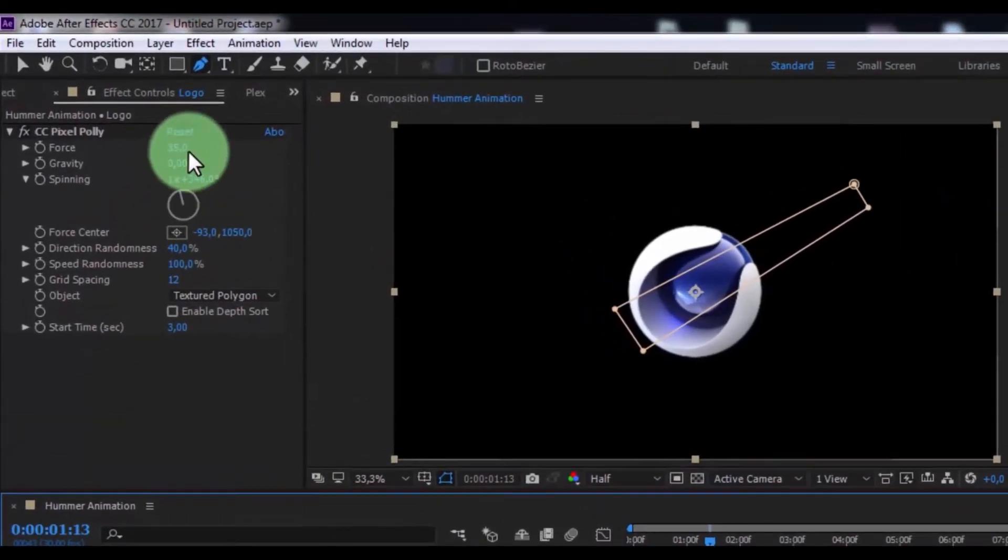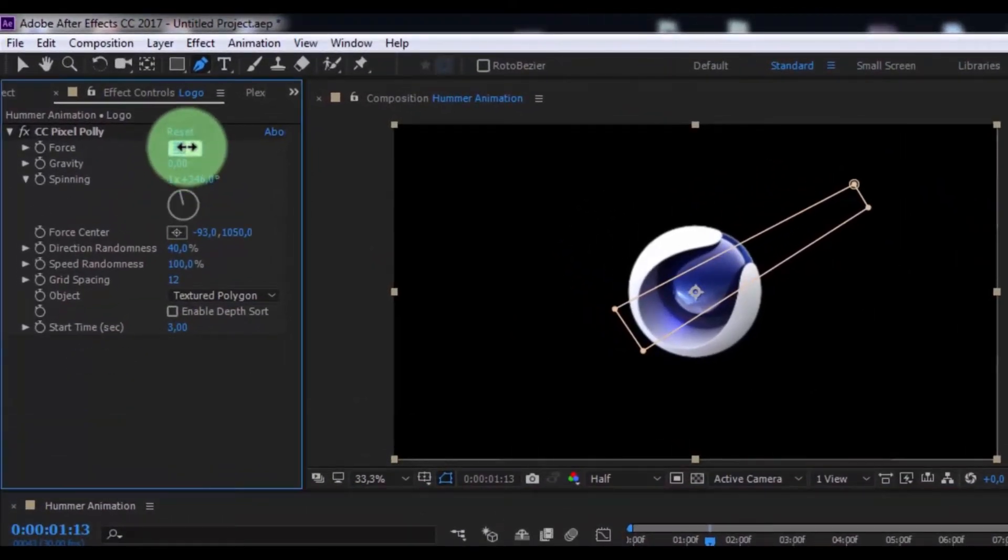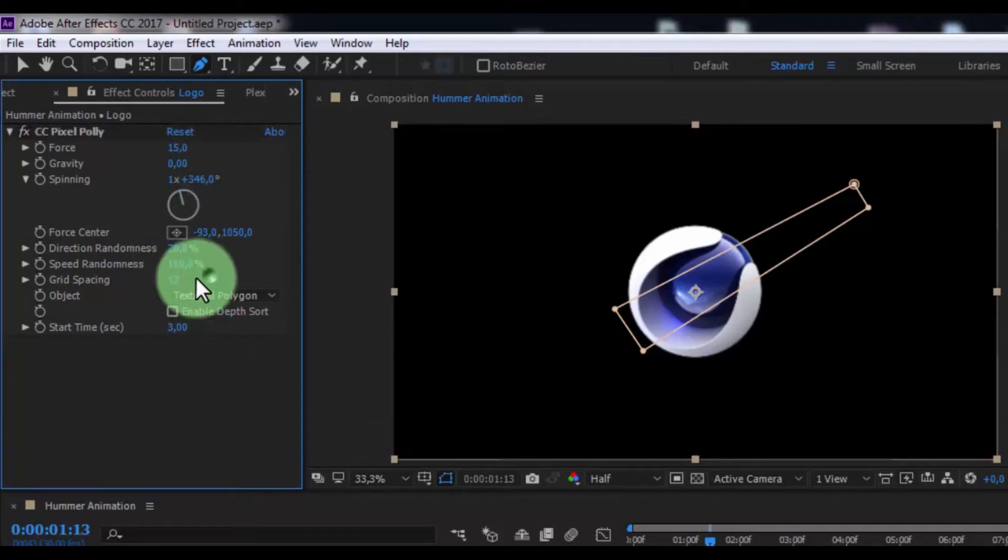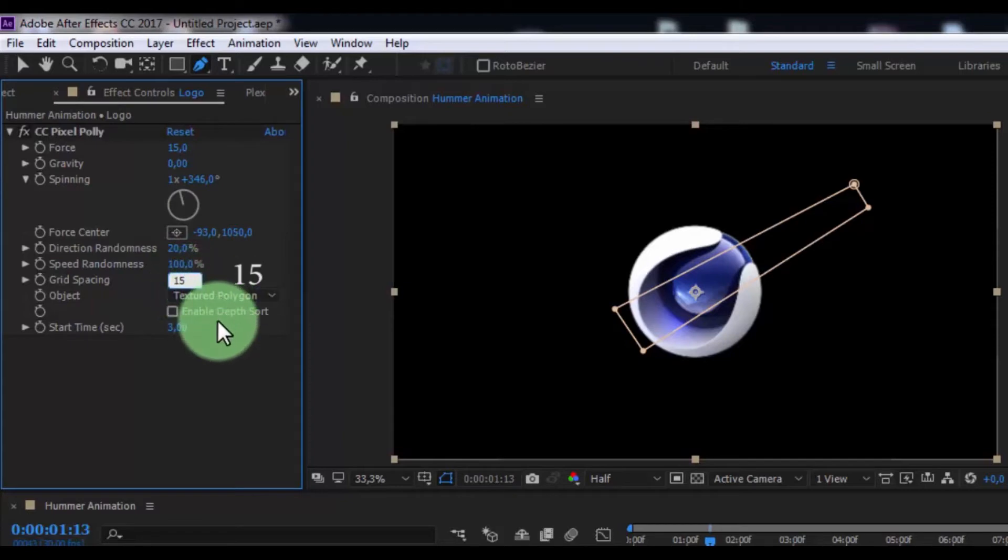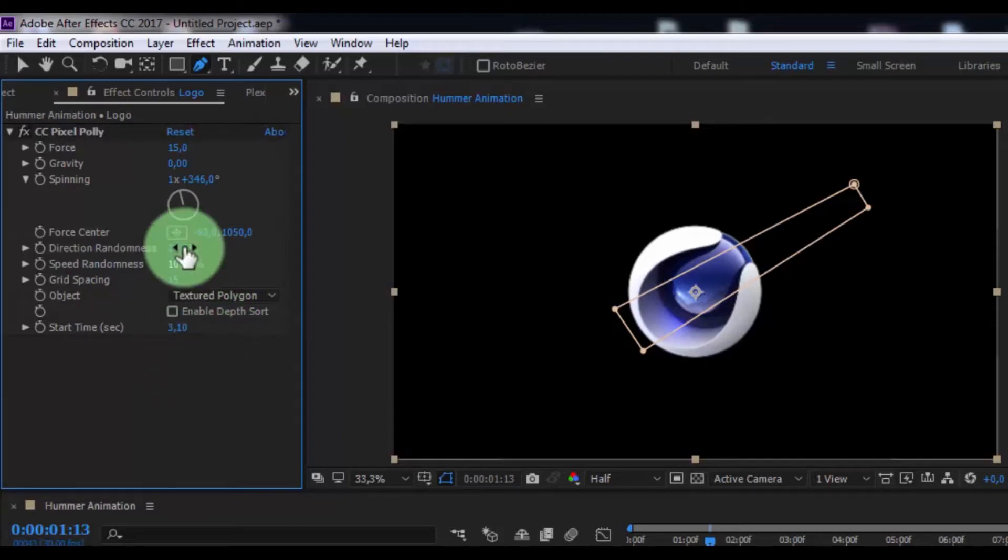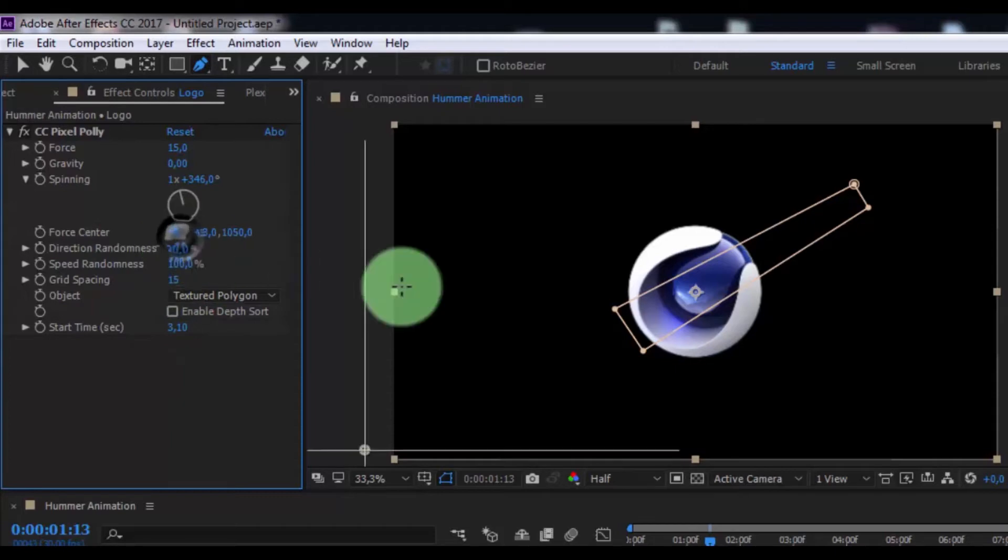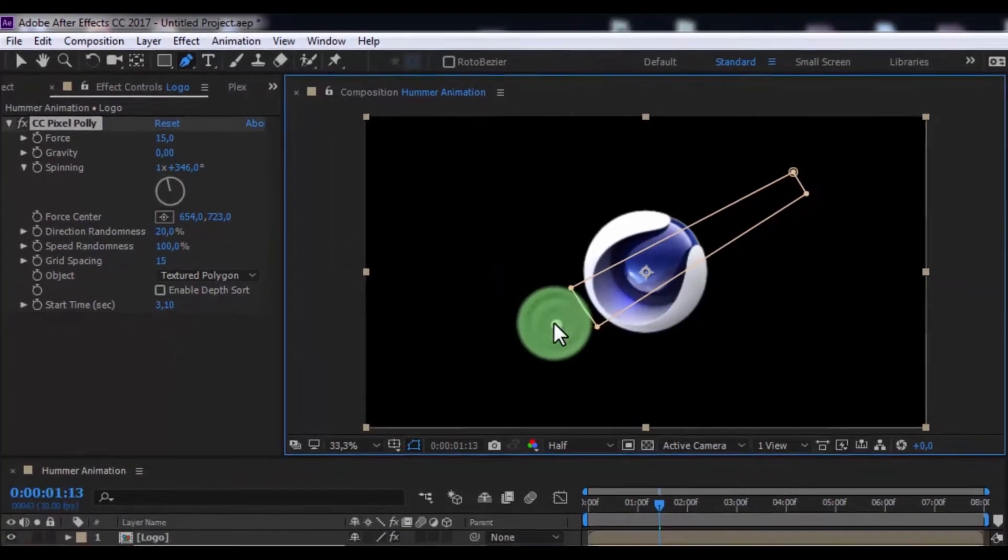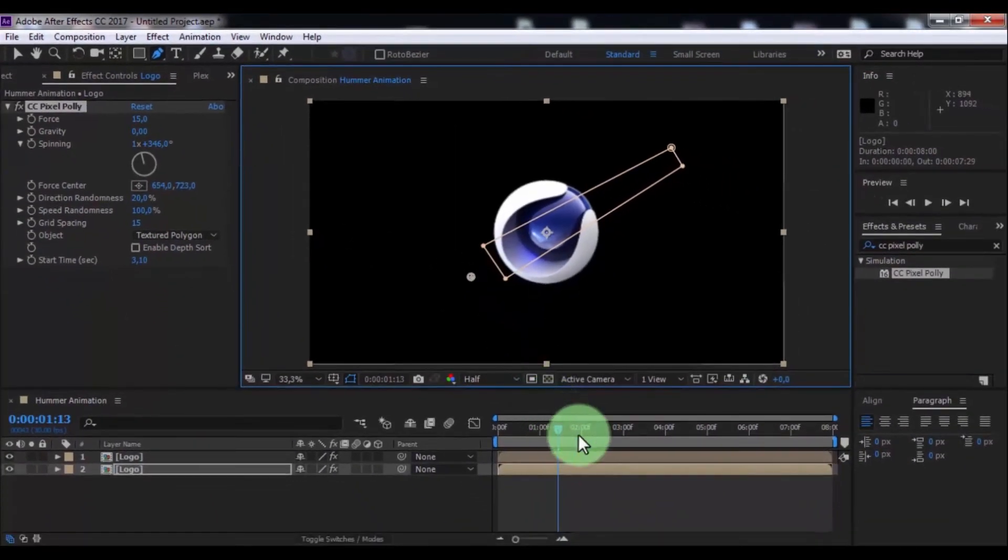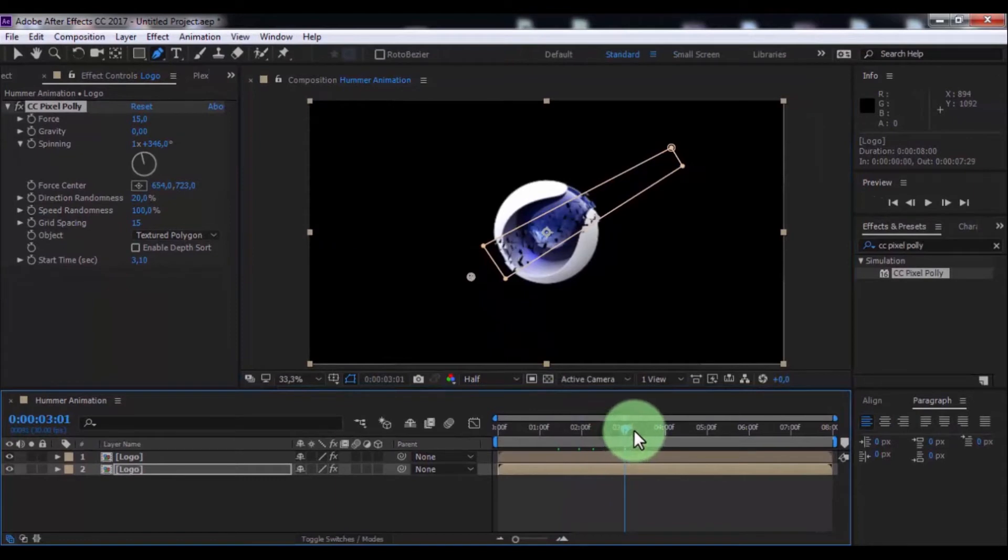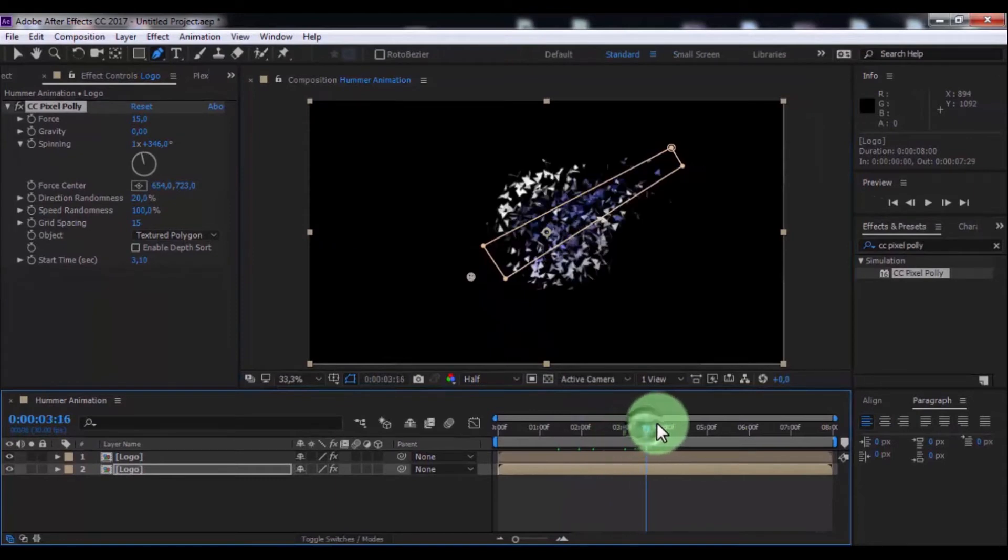Now change force 15, direction randomness 20, grid spacing, start time 3.1, and change force center. Nice.